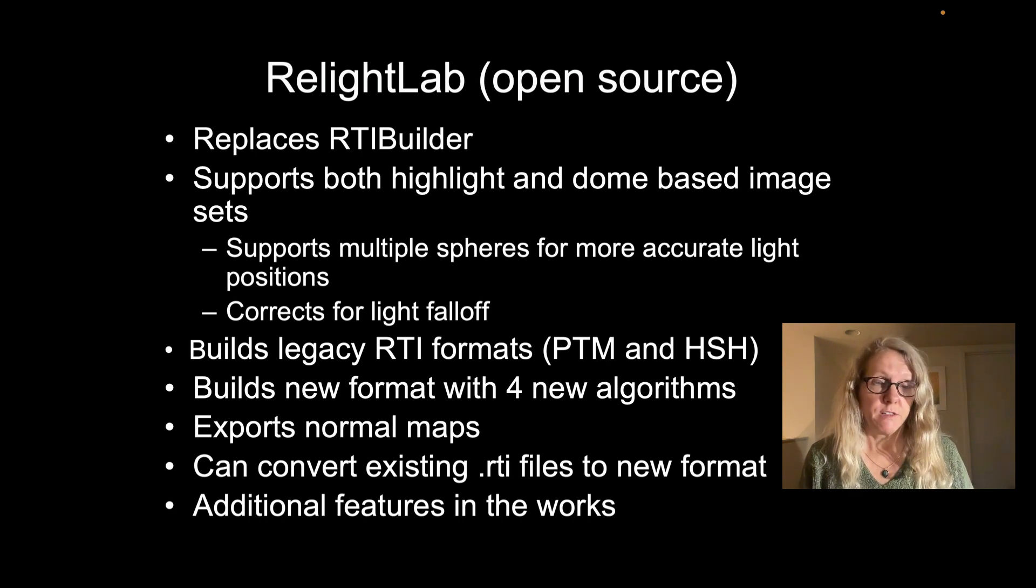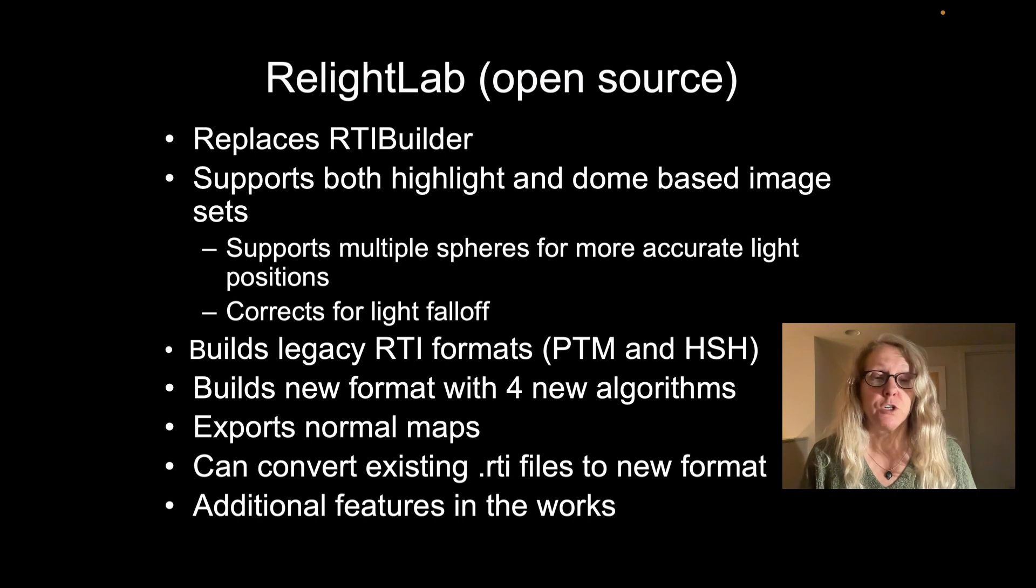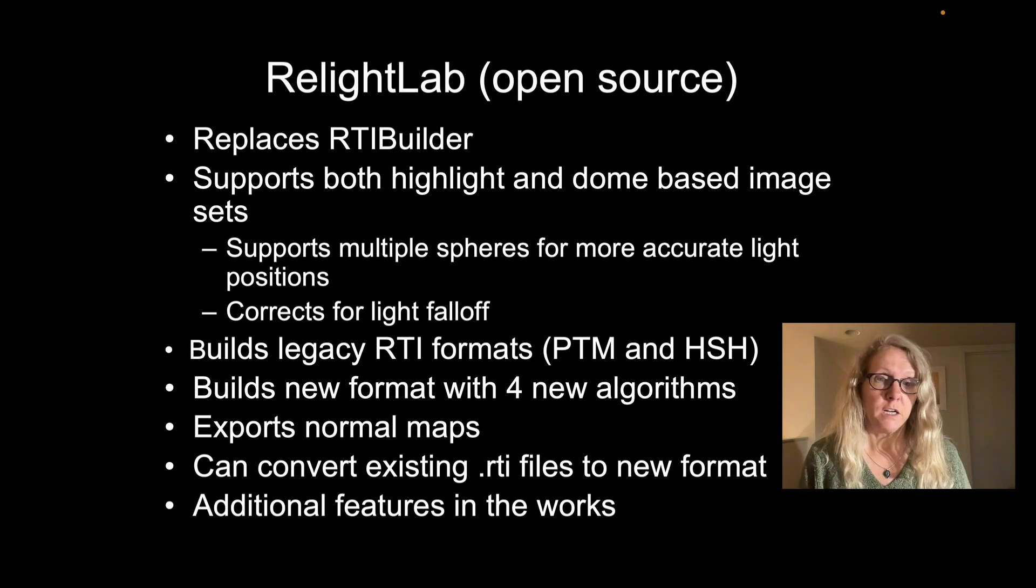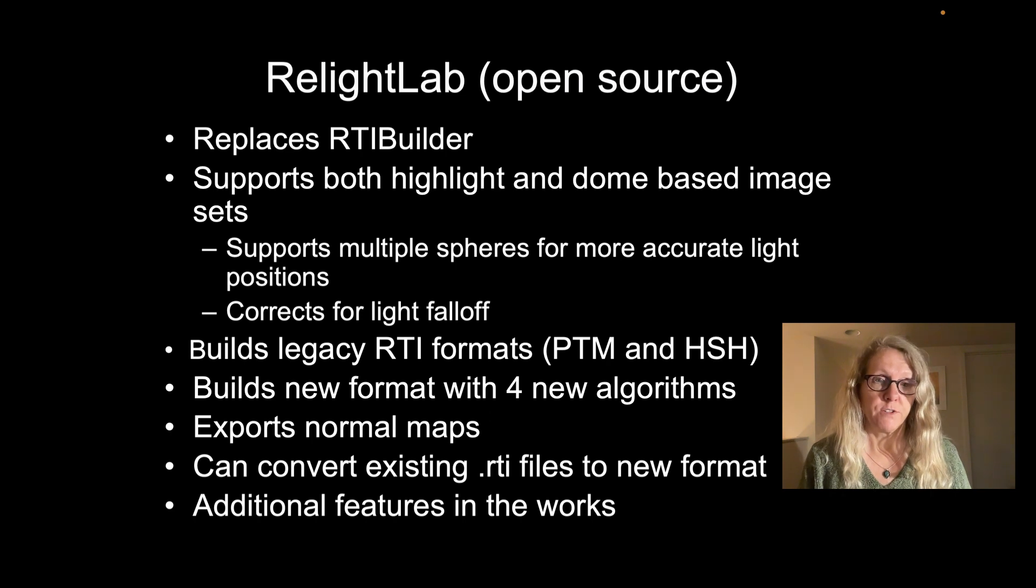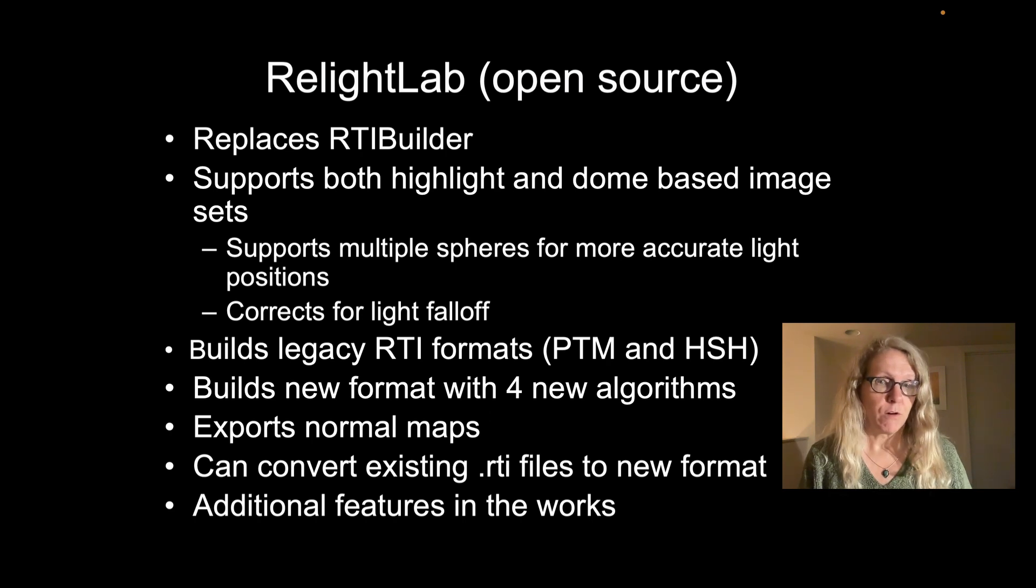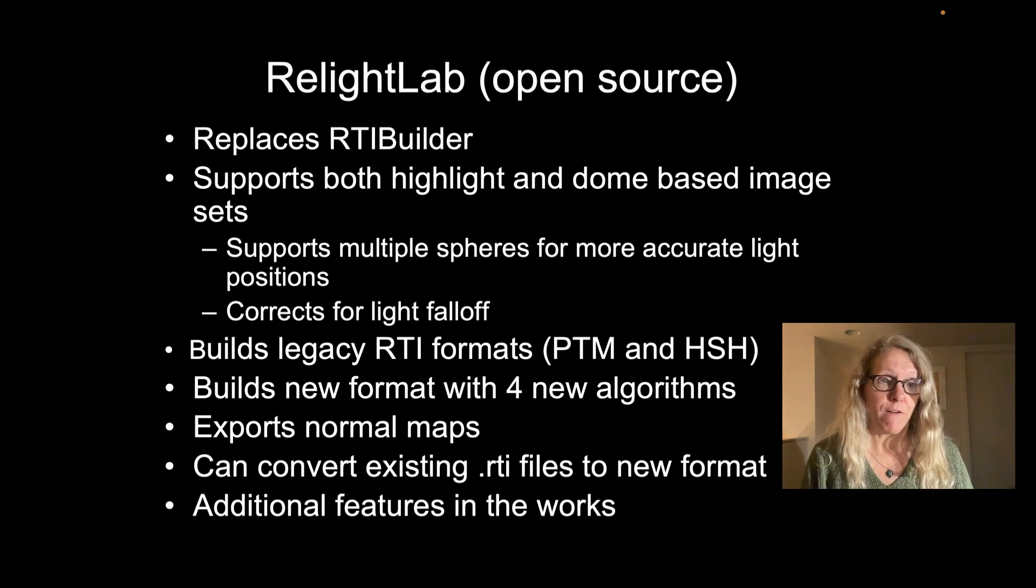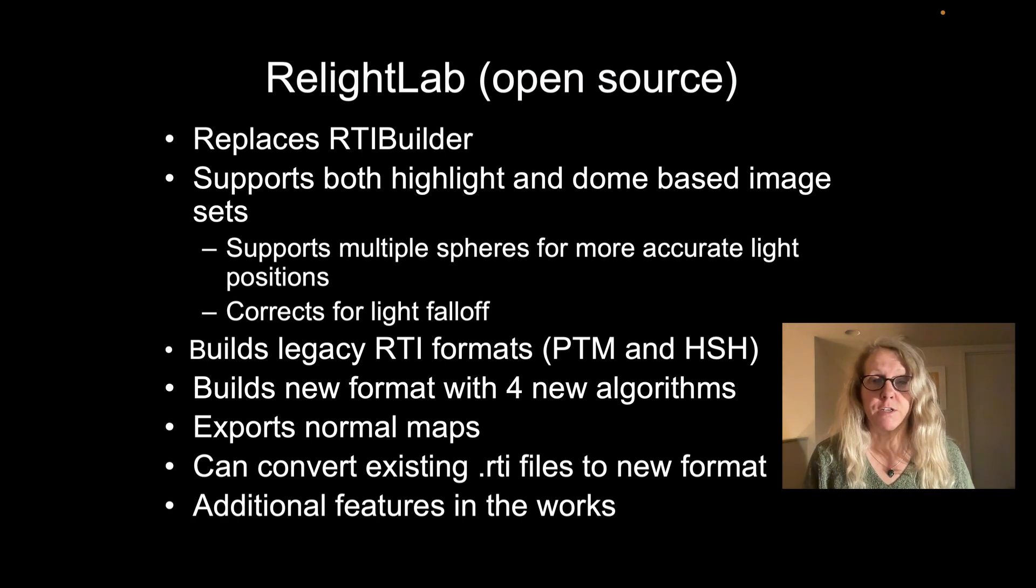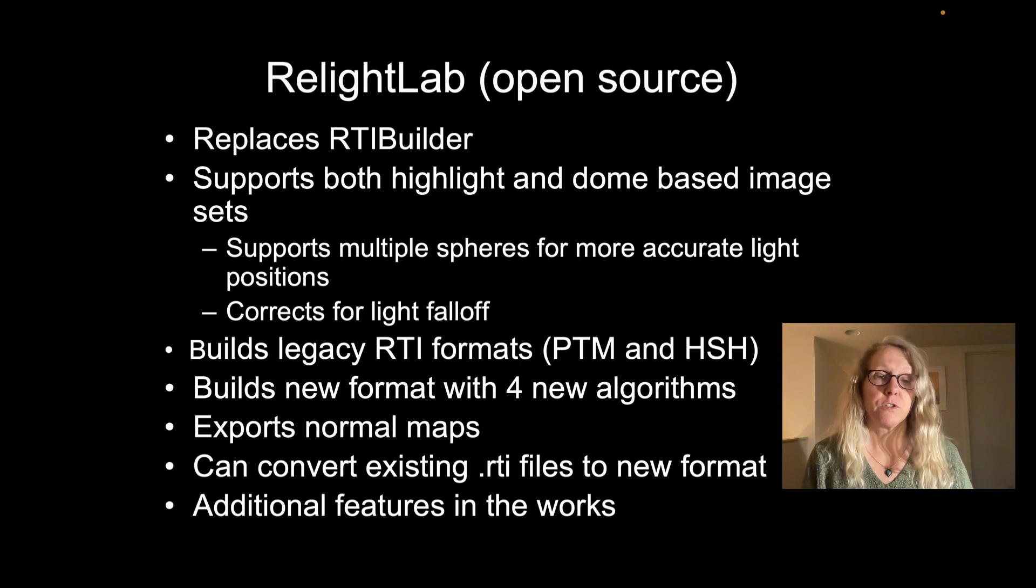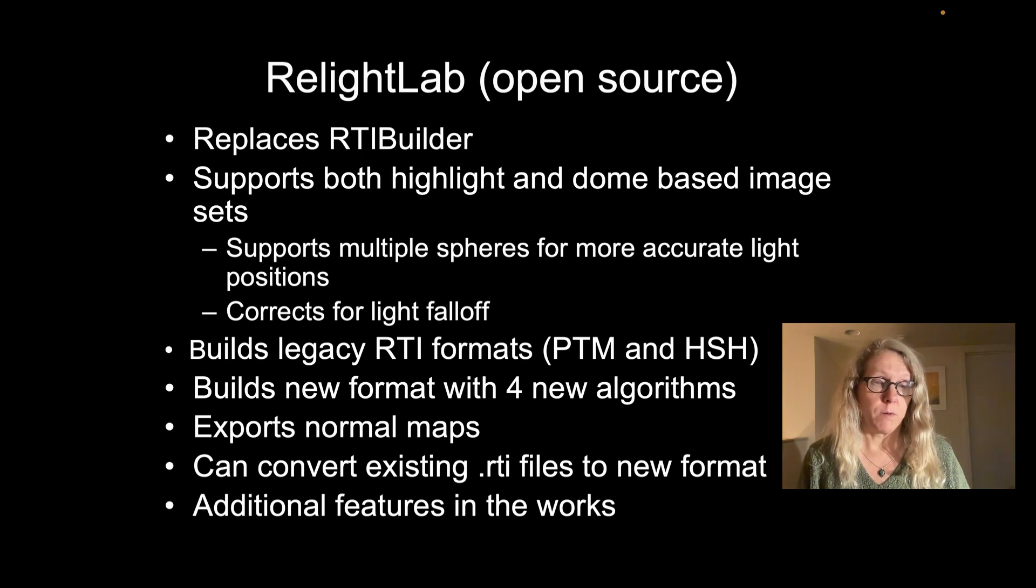In addition to that, it builds a new format called Relight, which was specifically designed for web distribution of high-res images. And there are four algorithms you can choose to build that format. You can convert an existing RTI or PTM file to this new Relight format.